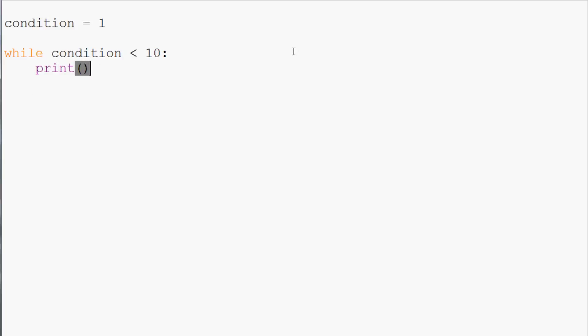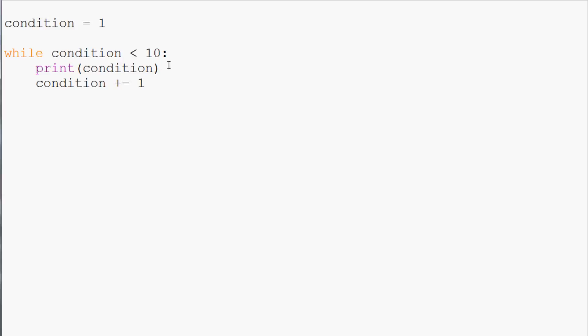And now what we're going to go ahead and do is we're going to print condition and then we're going to go ahead and do condition and then we're going to do a slightly confusing operation but have no fear plus equals 1. And what plus equals does is it just adds 1 to the value. So basically condition plus equals 1 is basically the exact same as for example condition equals condition plus 1.